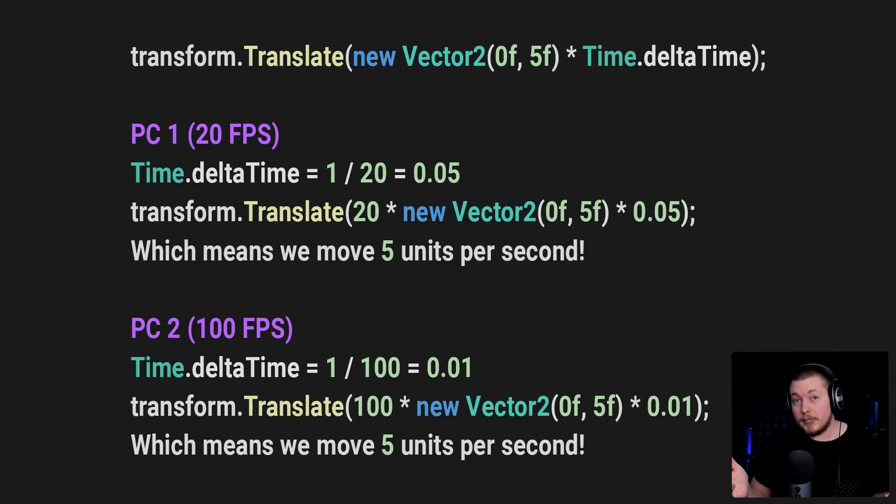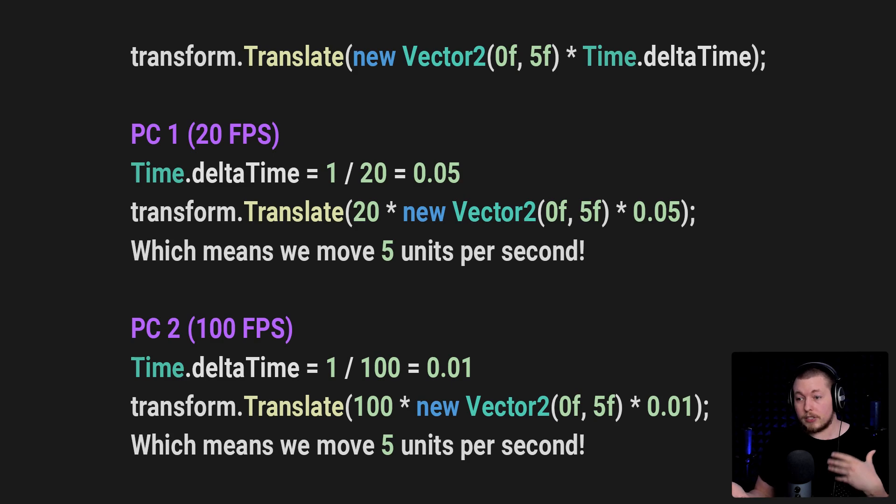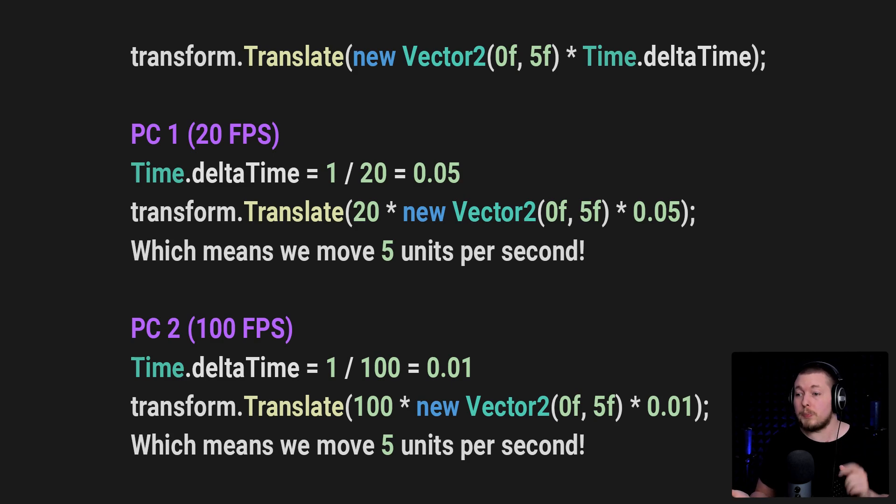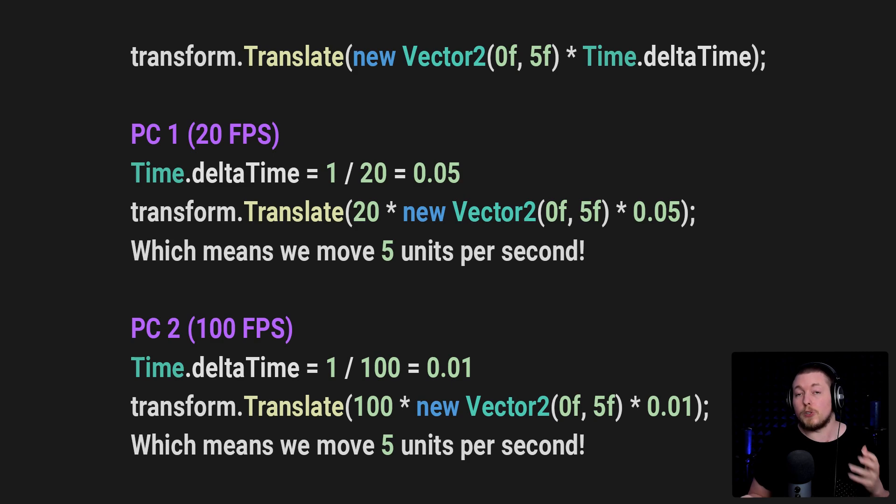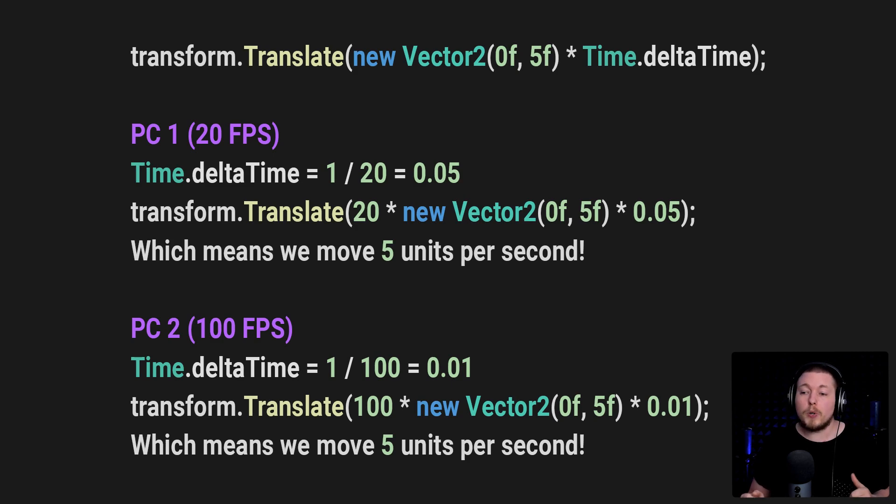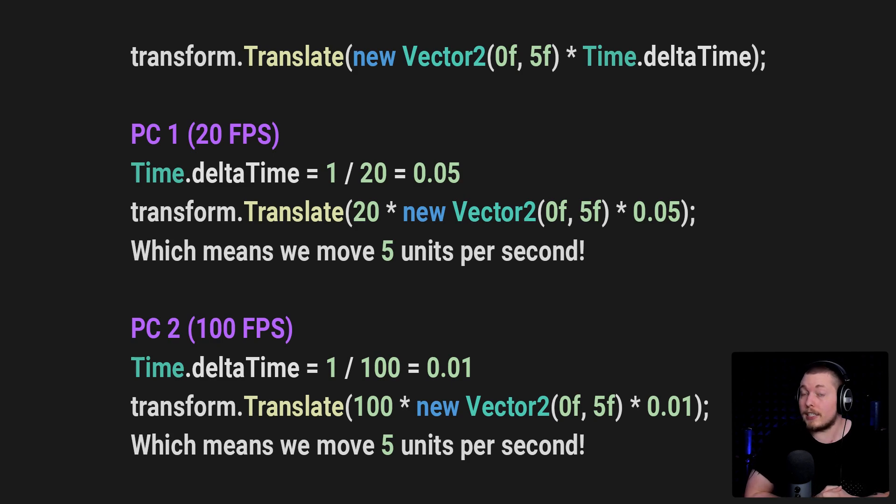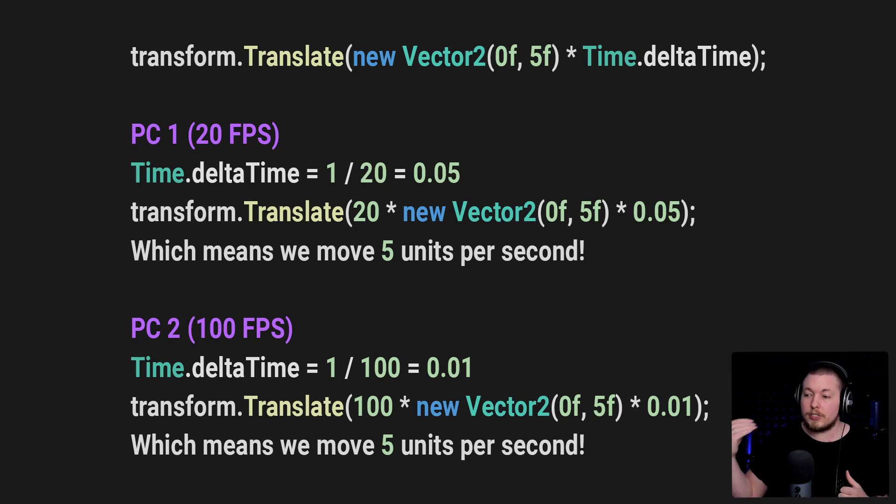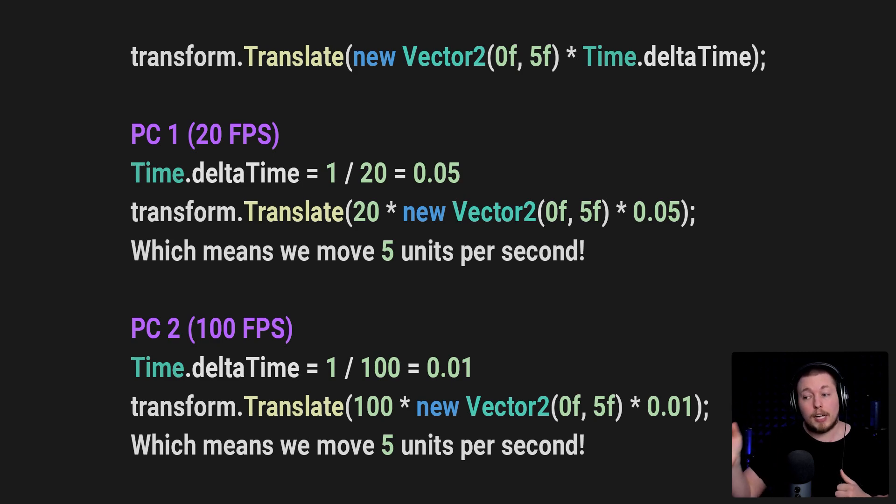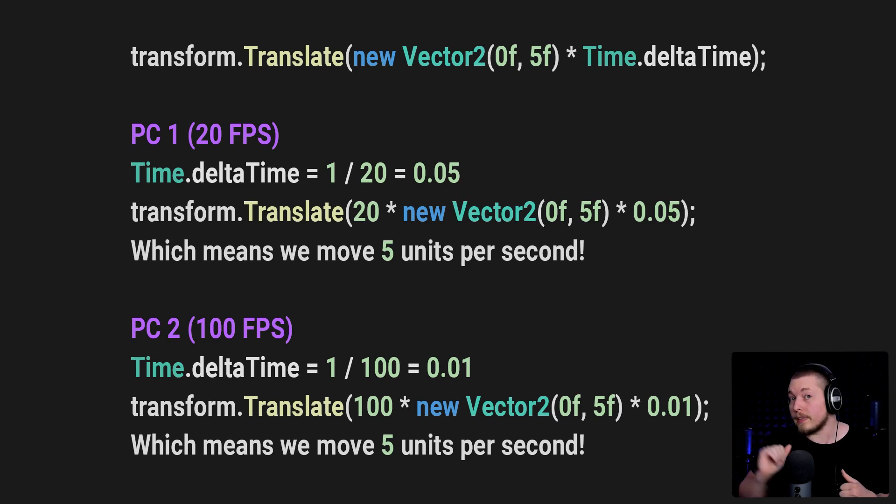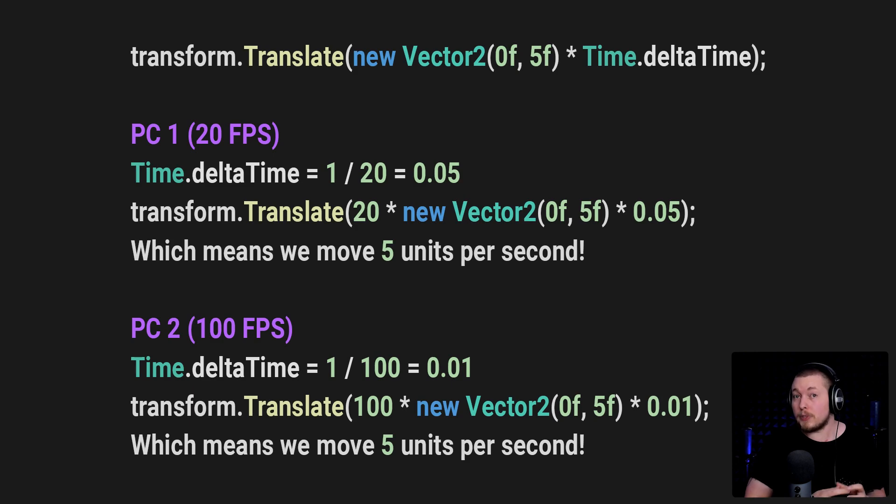And the same way we can take PC number two, which is 100 frames per second. So if we take the Time.deltaTime formula, which is going to be 1 divided by 100, which is going to be equal to 0.01, then we can go ahead and put that inside our line of code, which means that essentially in one second, it is going to be 100 times the vector, which is 5 on the y-axis, times 0.01, which is going to give us 5 units per second. So by using Time.deltaTime, essentially what we can do is we can actually get an actual precise representation of how fast we want to move, no matter what the frame rate says inside our code.